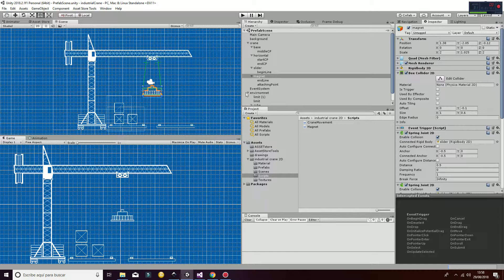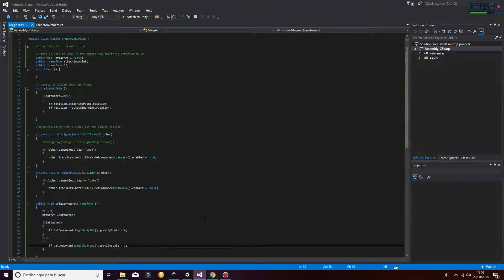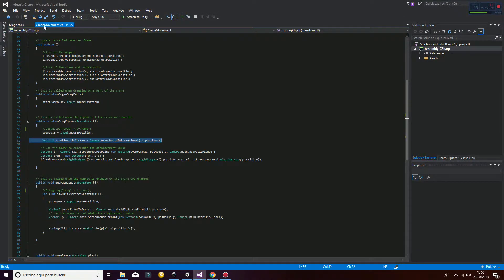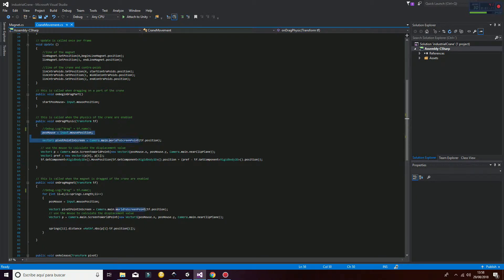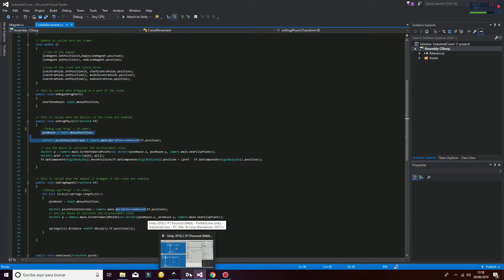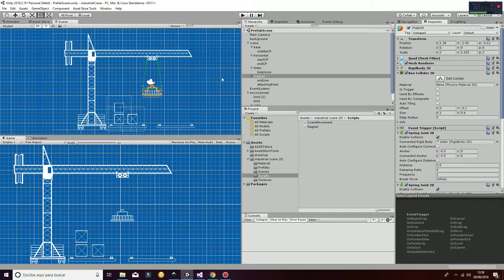How do we achieve movement in the crane? We have one script that is called the magnet and one that is called the crane movement. The crane movement uses the mouse information, as you can see here, to move the different game objects or rigid bodies during the gameplay.